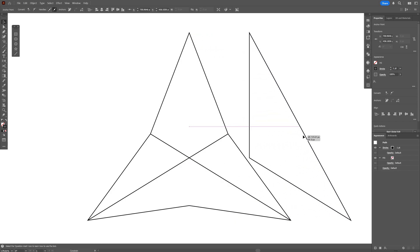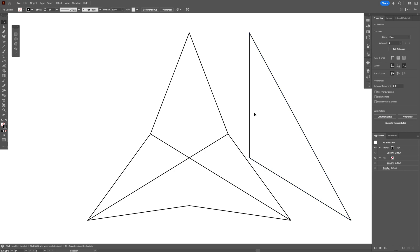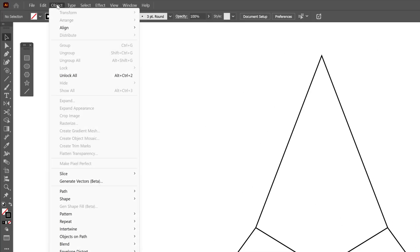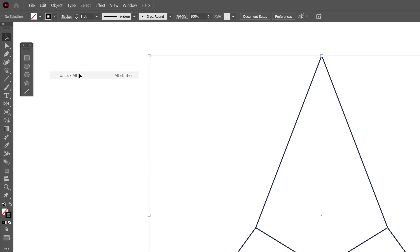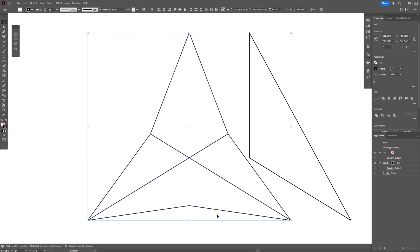Now I can unlock all the layers. I'm going to deselect this, click on Object, and select Unlock All. Then I'm going to delete these guide shapes.